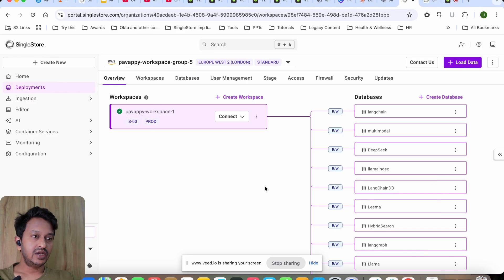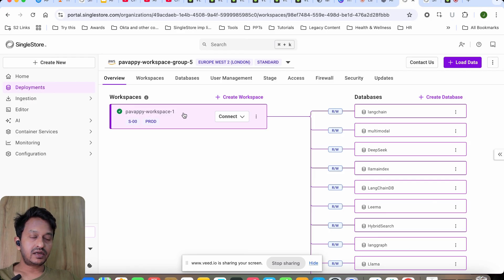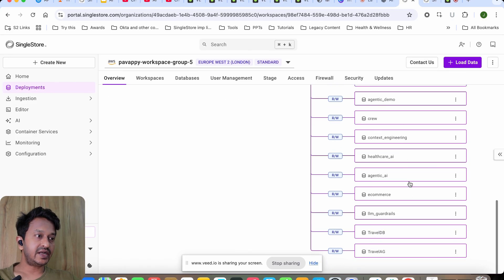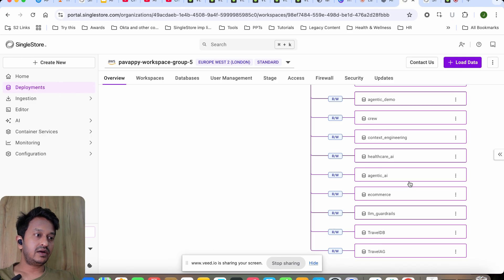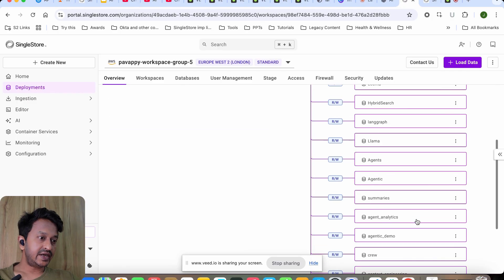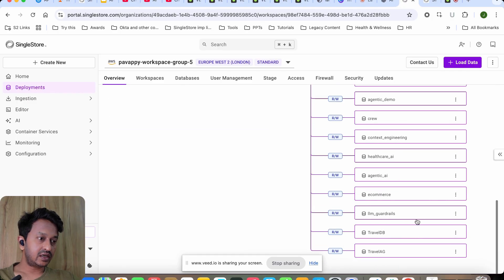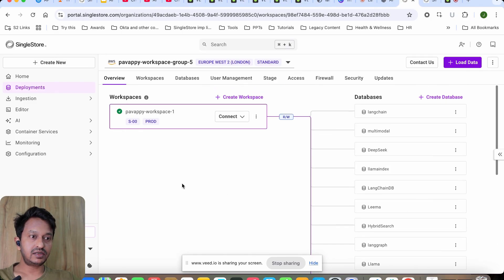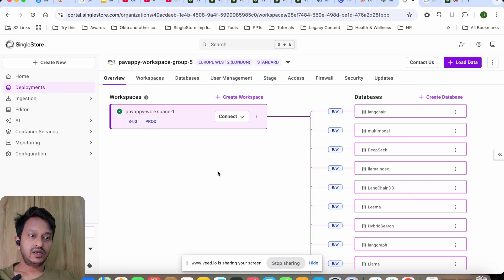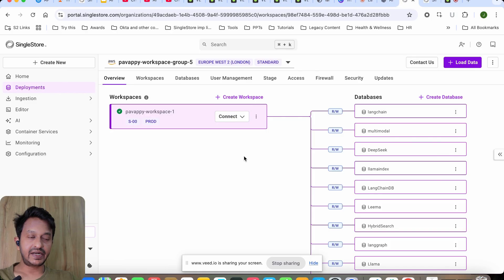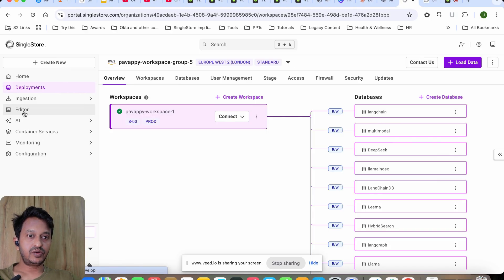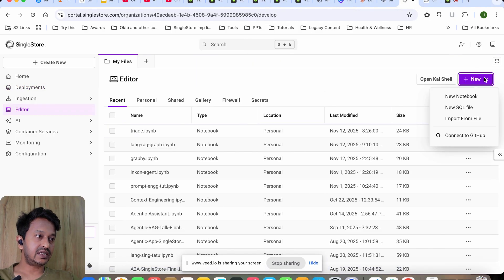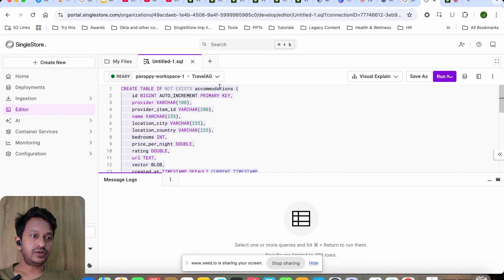It's very easy, very quick to understand. You need to create your workspace once you land on your SingleStore account, and attach to your workspace, create a database. We need to have a database for the cache system. I have already created my database—that is Travel AG—attached to my workspace. So the first thing is to create workspace and then a database.